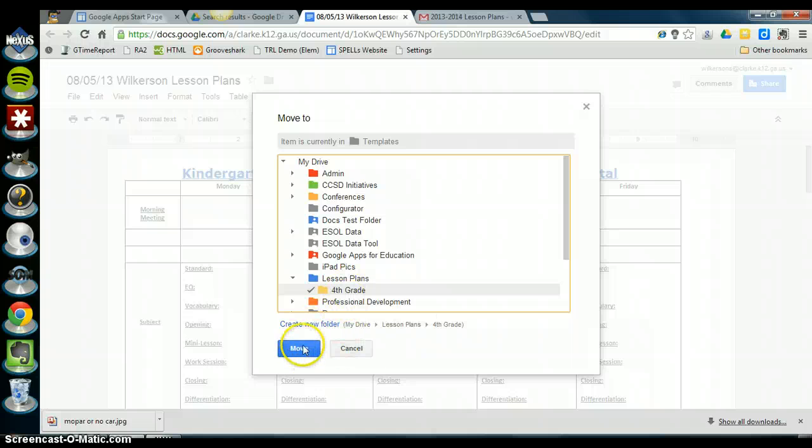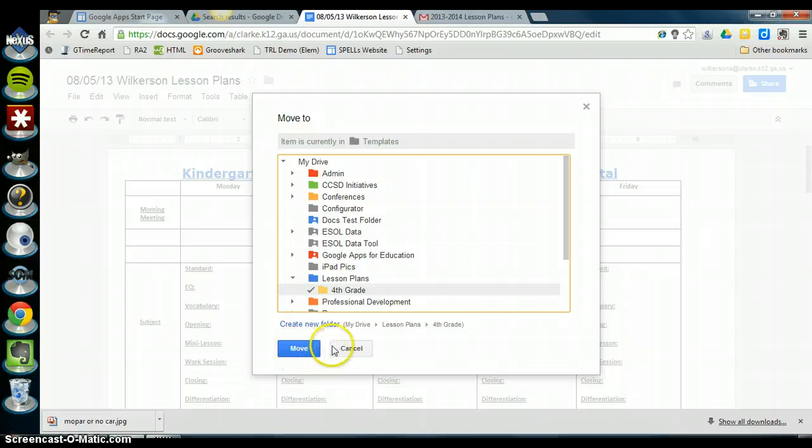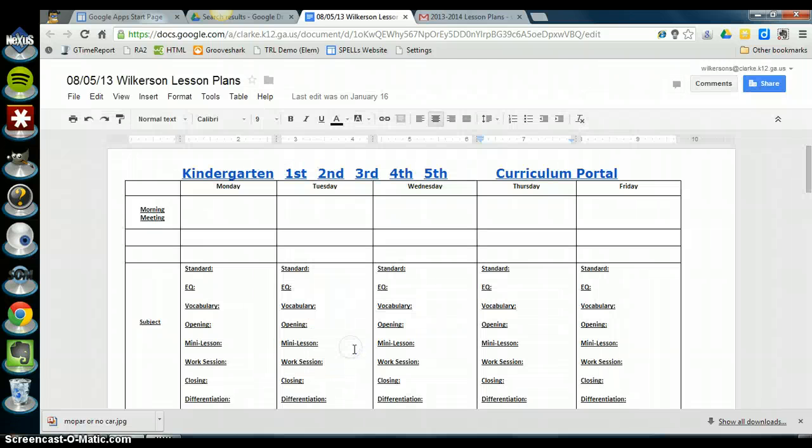So this is like posting your lesson plans. So once you click on move, your lesson plans are now saved in your lesson plans folder.